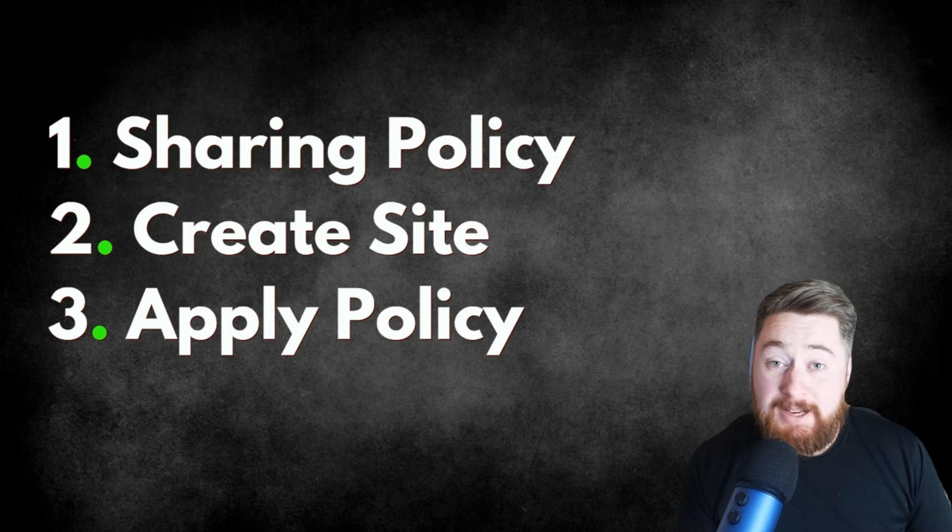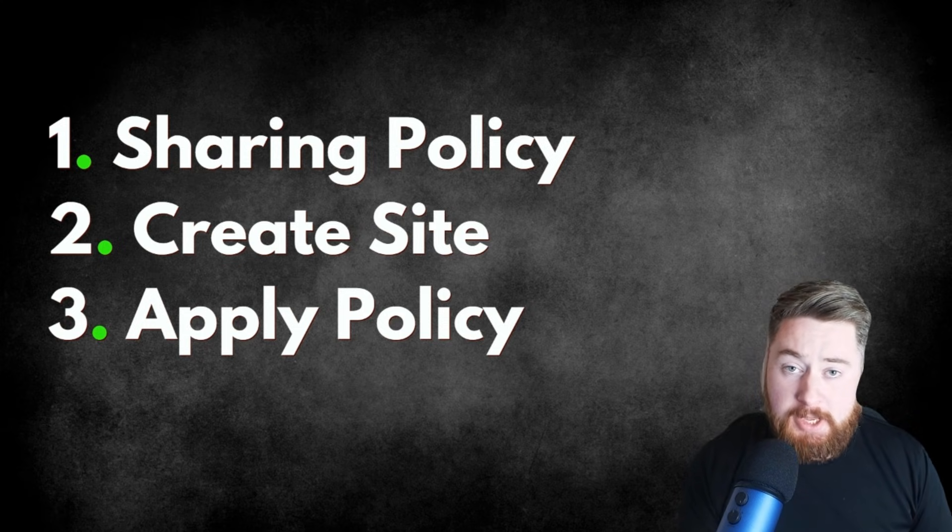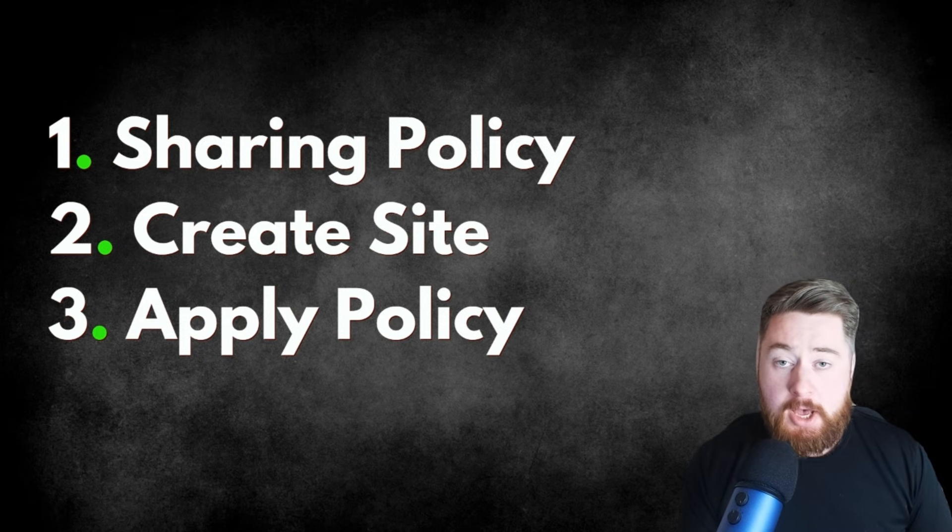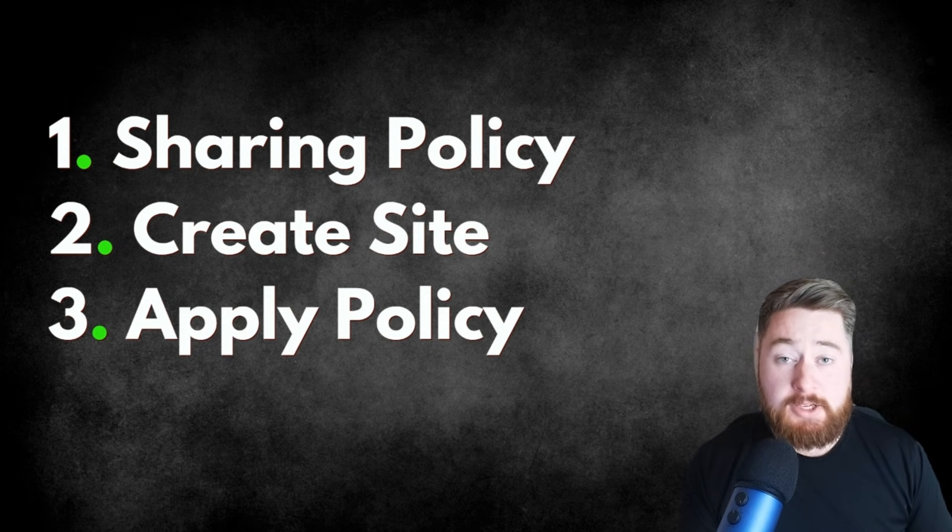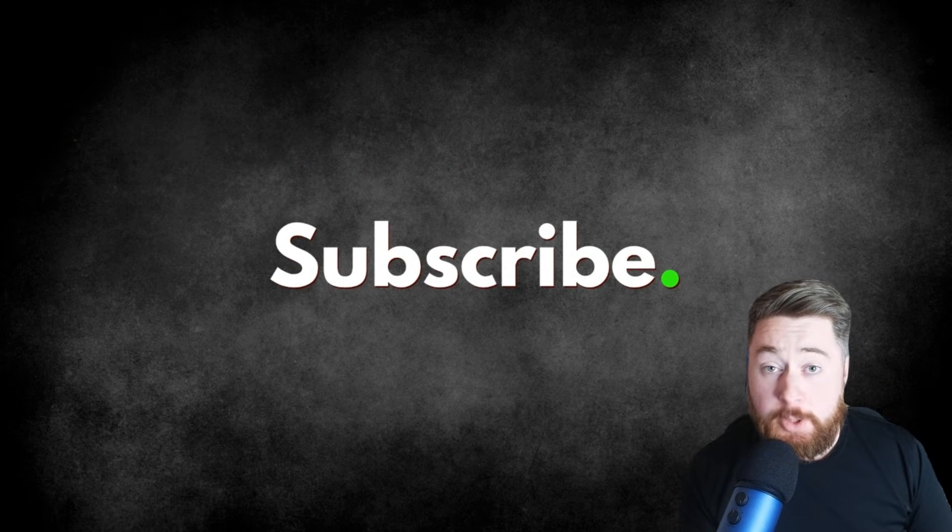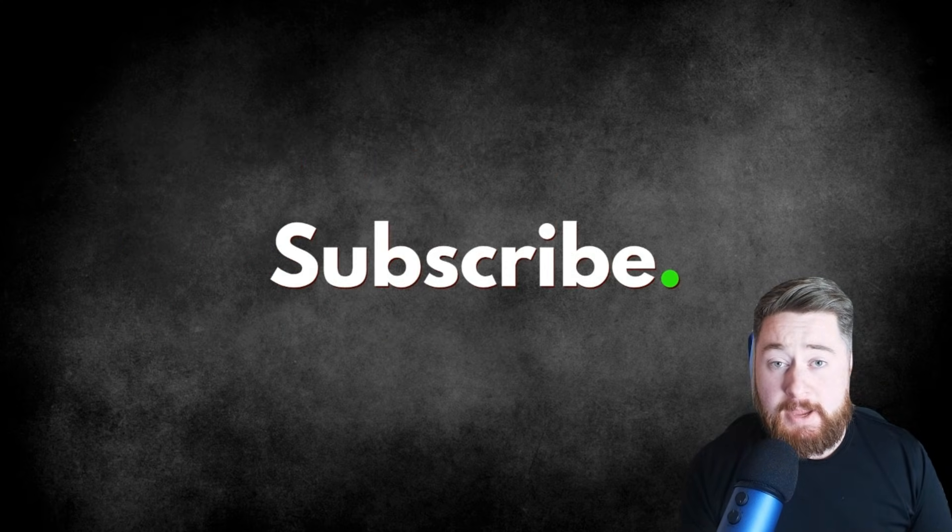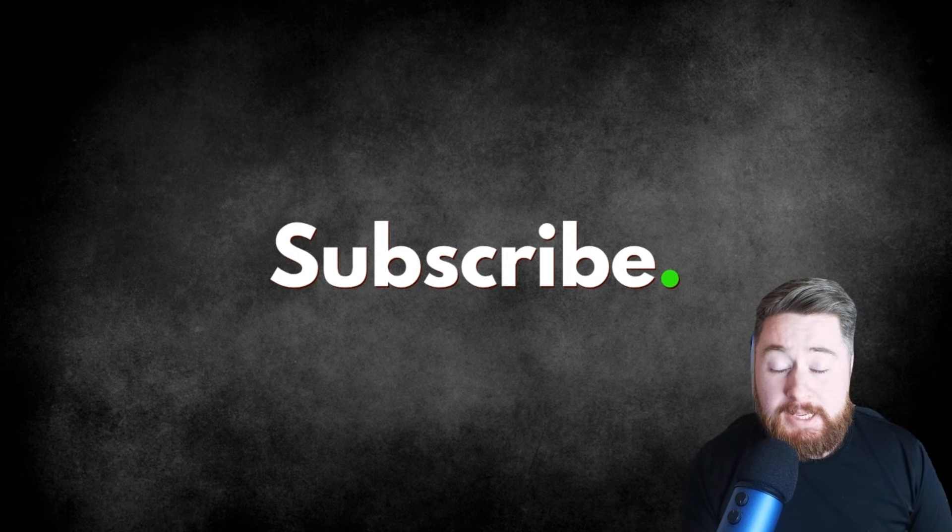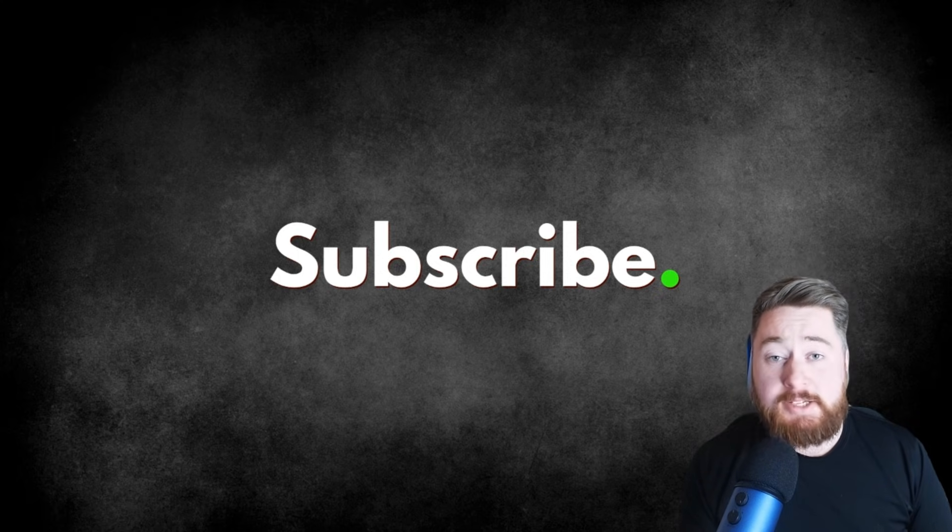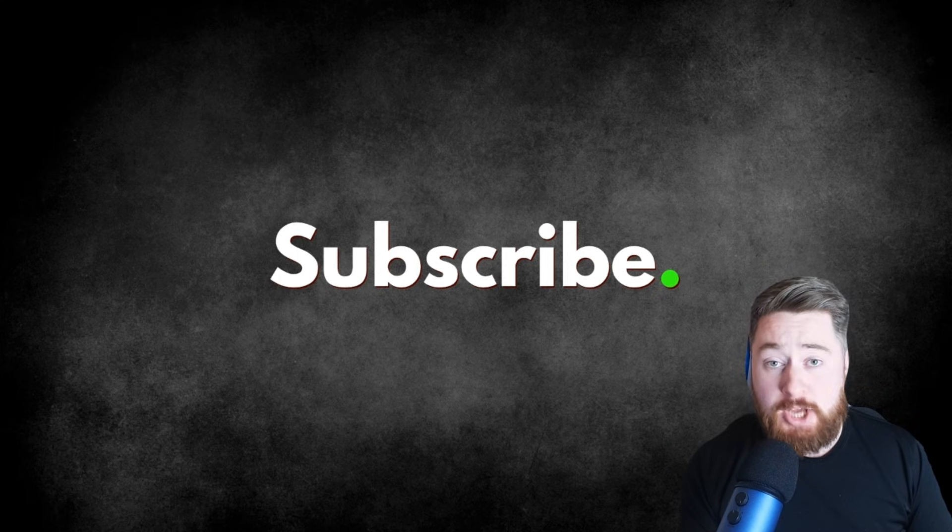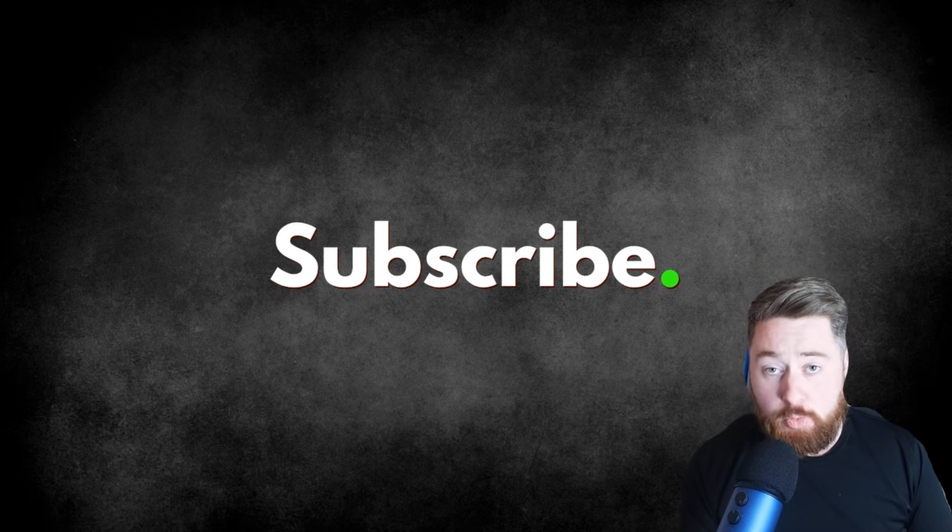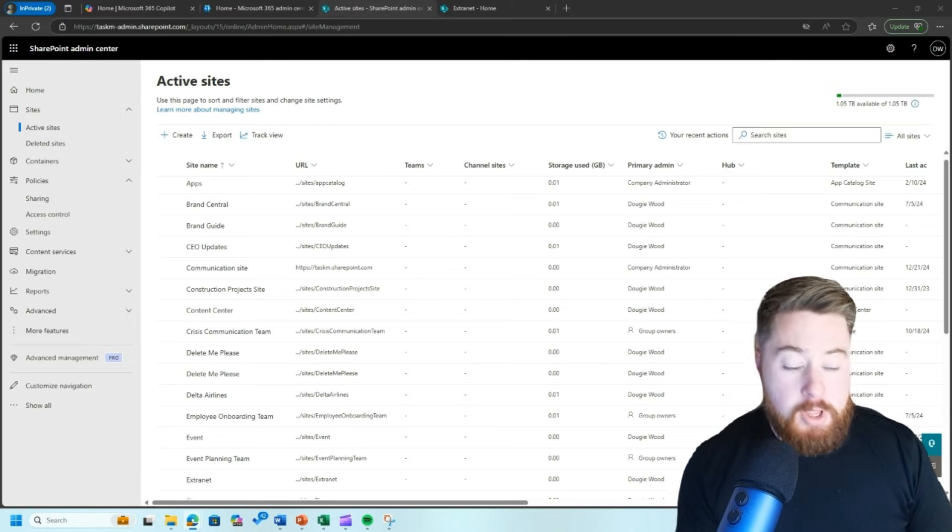Then finally, step three is essentially where we're going to be applying the policy over the top of our SharePoint site that we've created so we can enable it for external sharing. But before I show you that, I want to ask a quick favor. If you haven't already, please do subscribe to my channel. It's a free way that you can say thank you to me for all the videos that I create and it will mean that you'll get notified about all the next upcoming SharePoint training videos that I create for you completely free on a weekly basis. So back to the video.